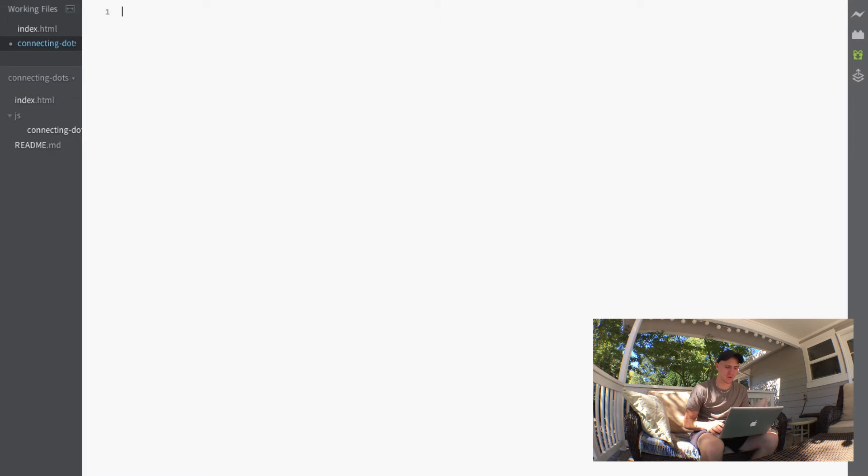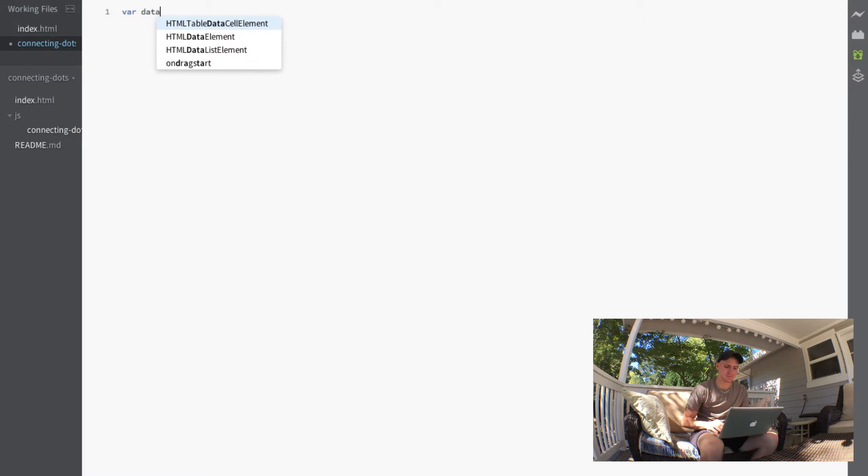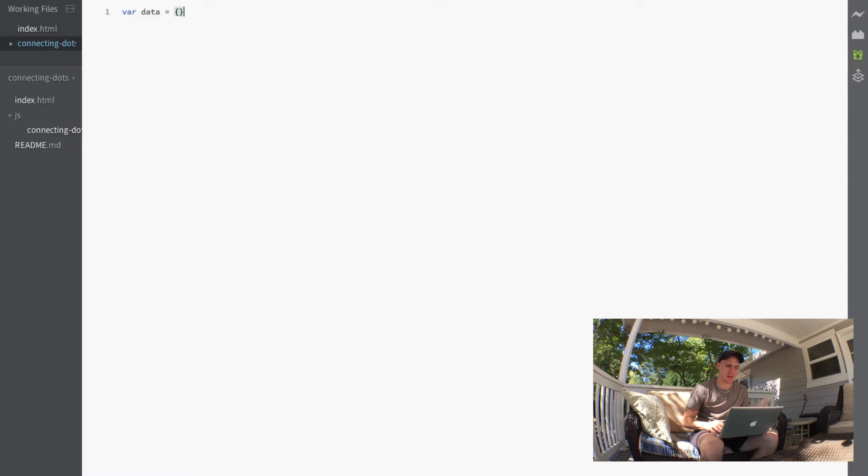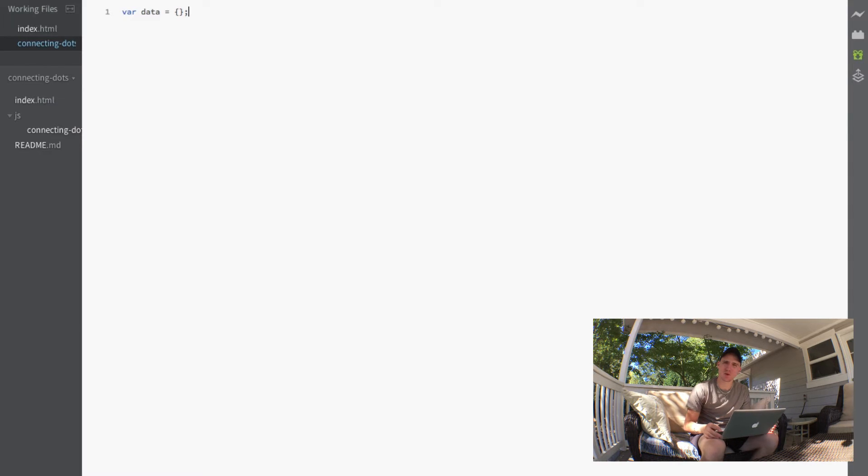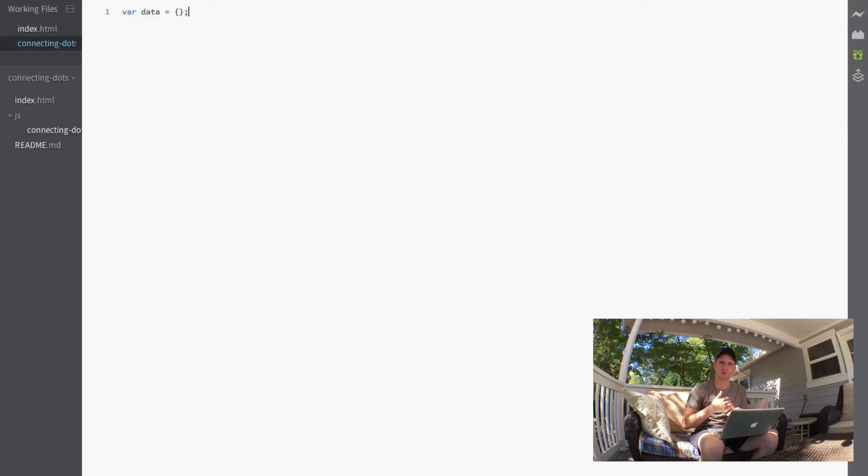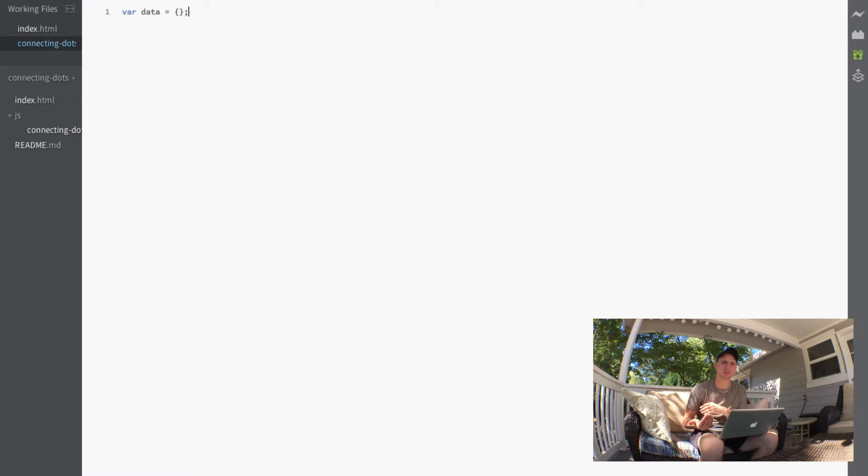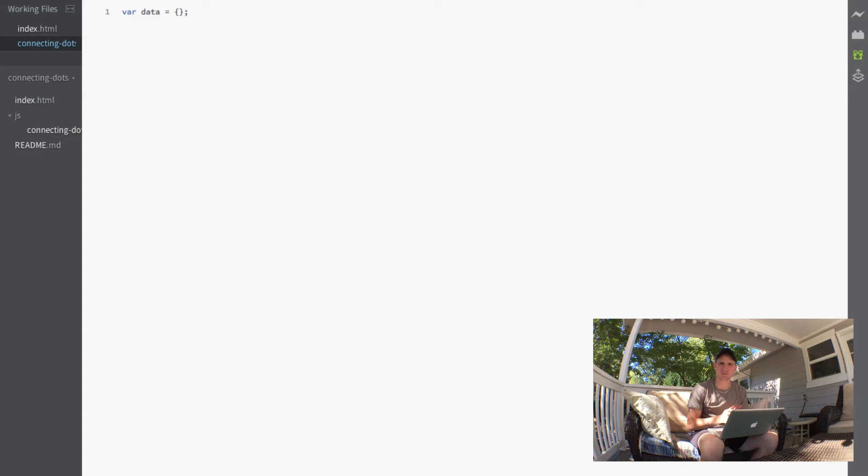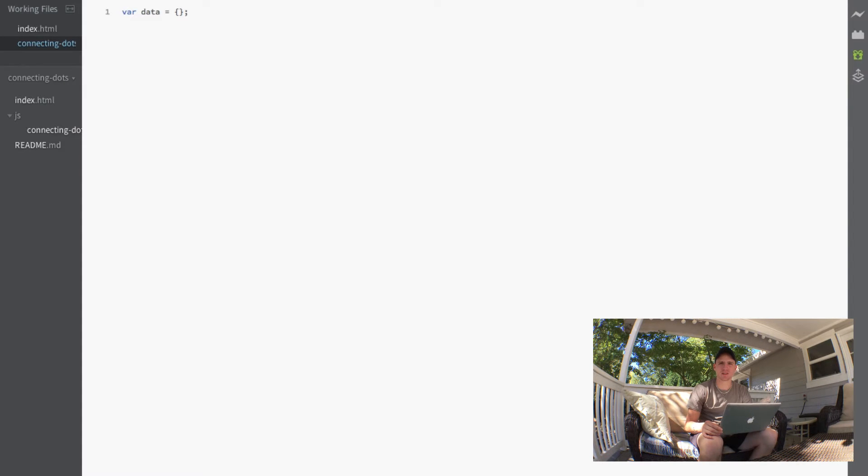So the first thing we're going to do on this page is actually define a global variable called data and we're going to set that equal to an object. And now data is going to hold all of the global variables that we normally would have. We're just going to hold those inside of our data object and we just do that to hopefully avoid any variable name collisions.